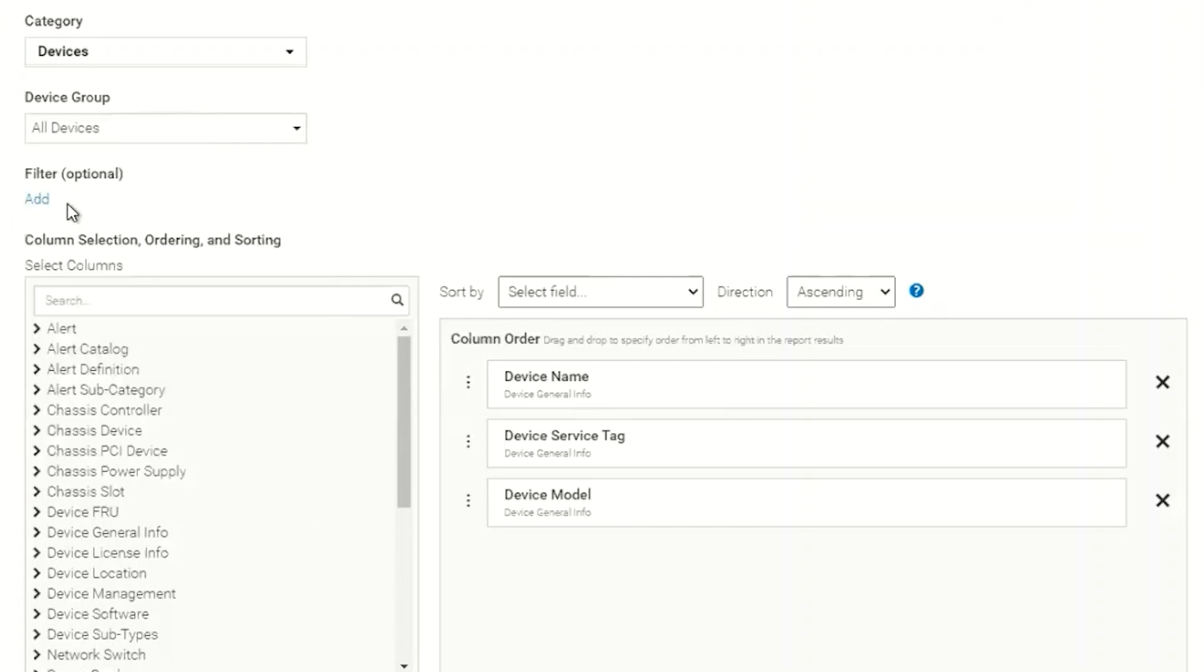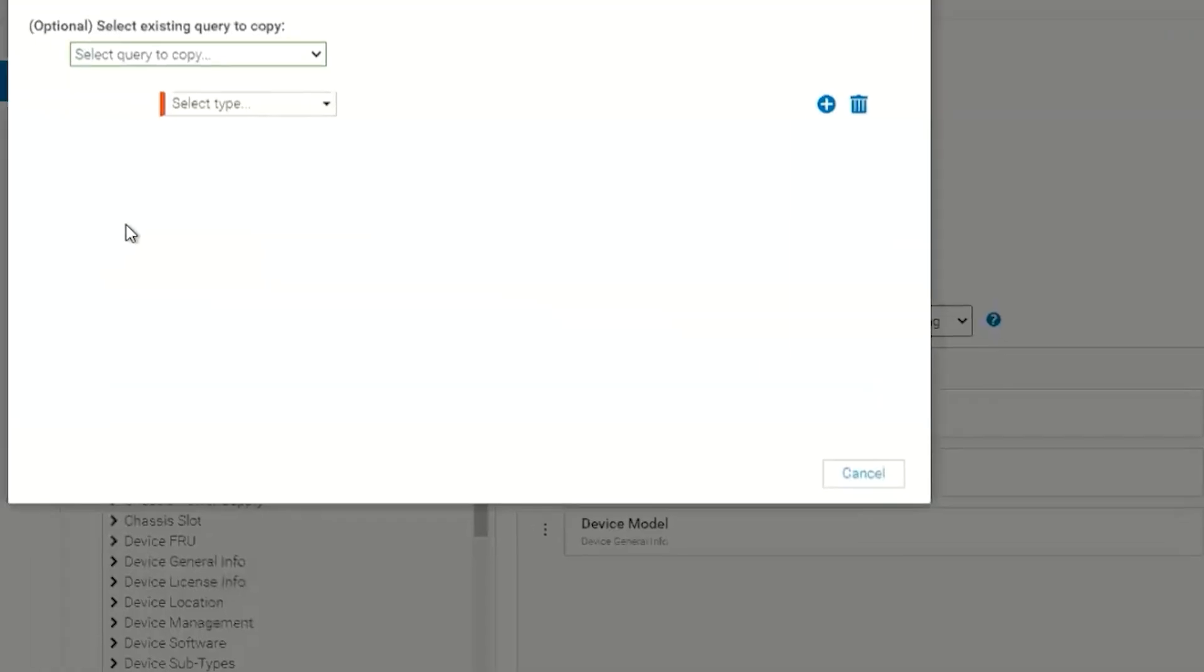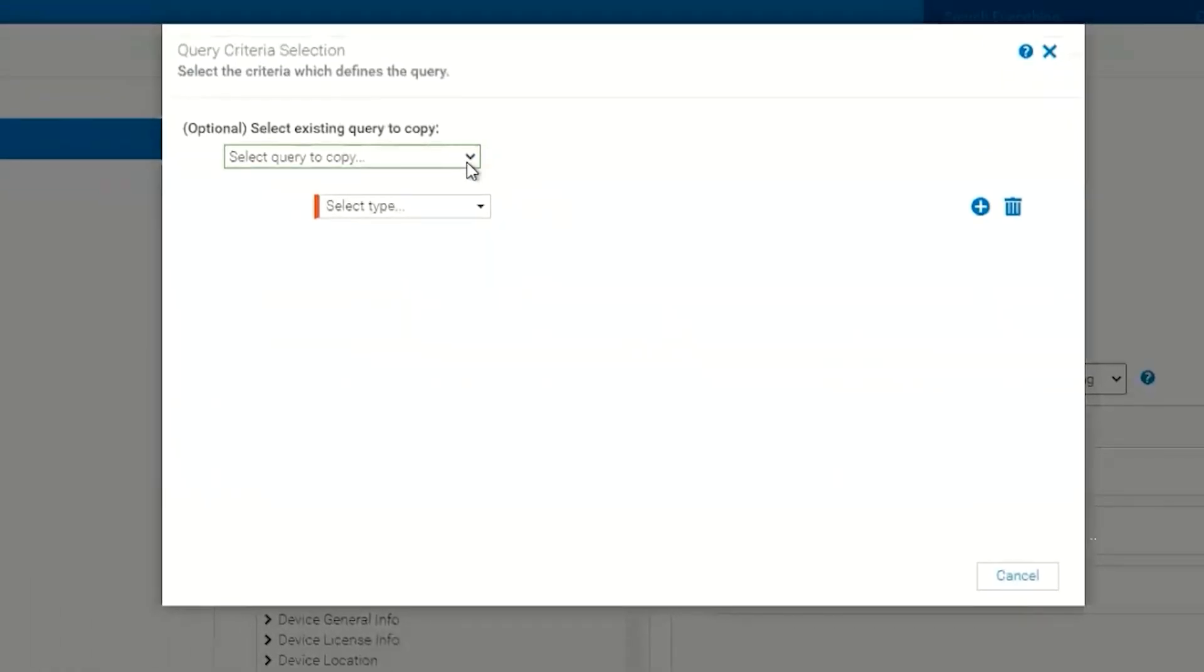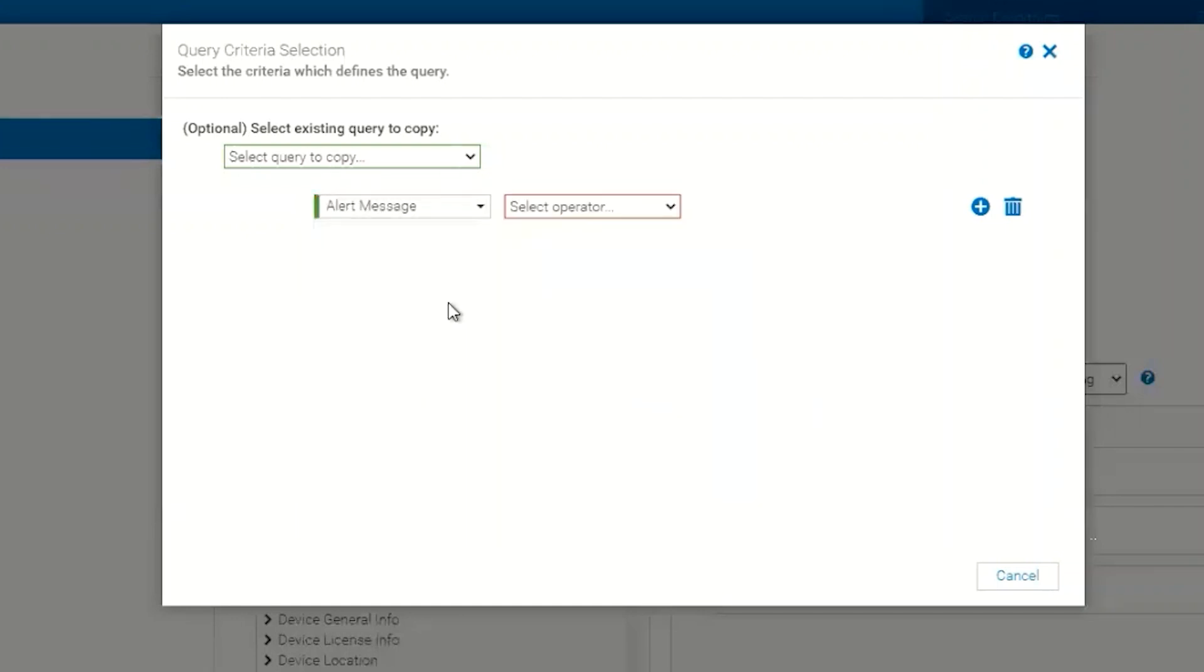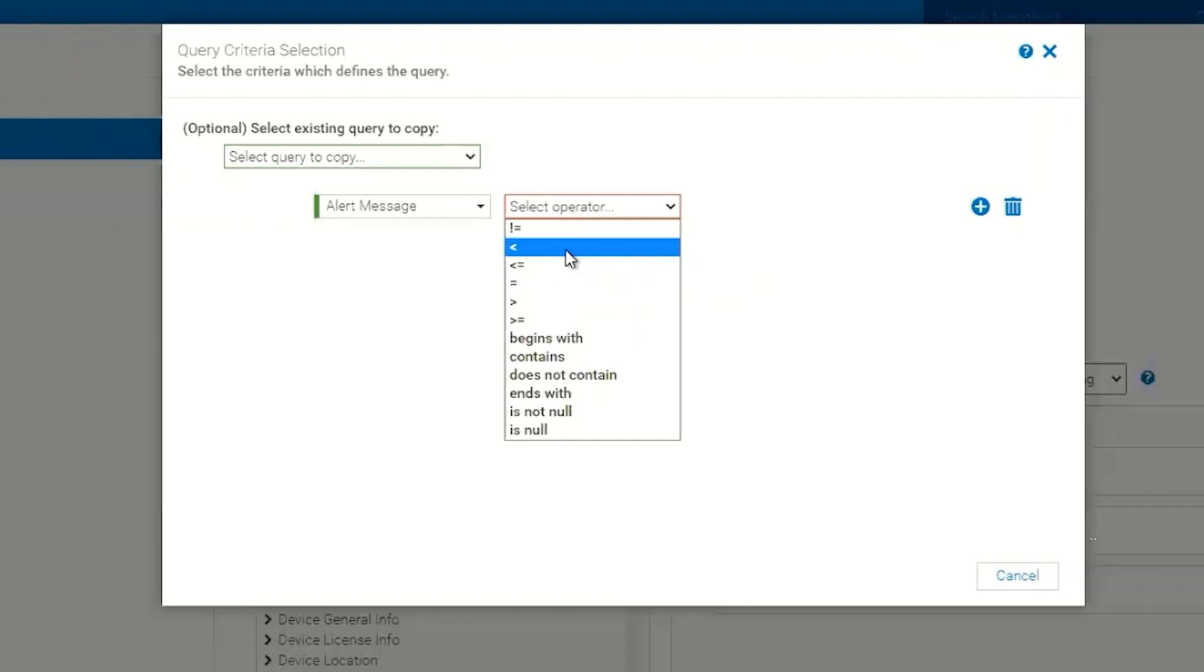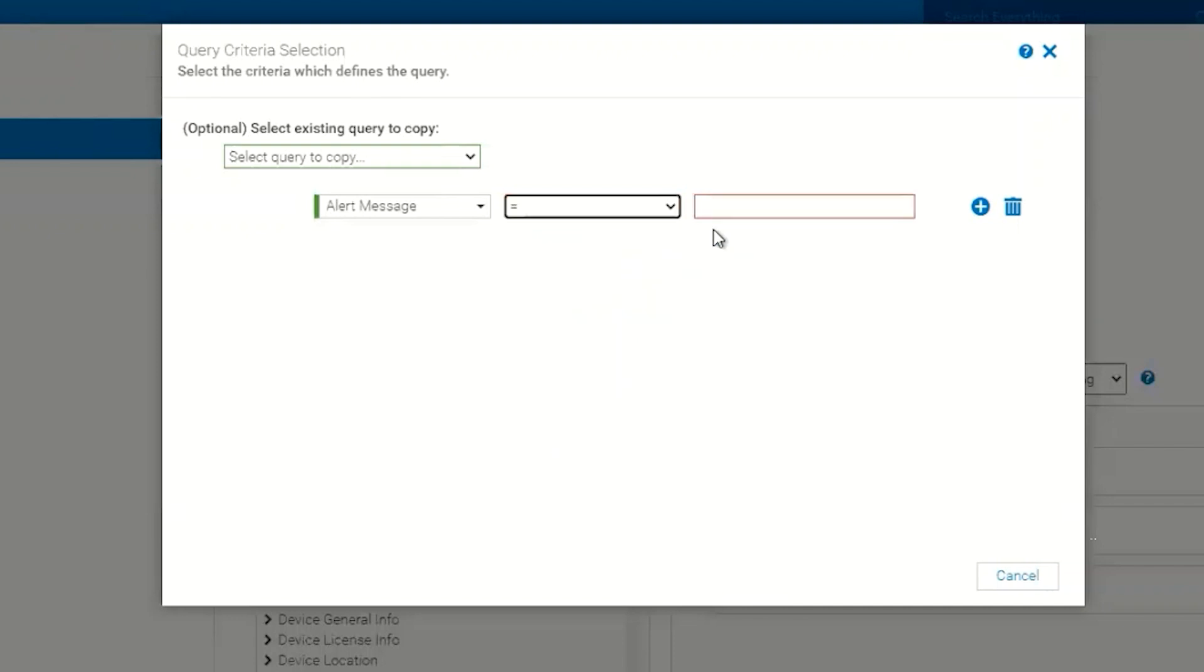And then we also have the ability to create a filter. You'll notice this filter is pretty common to most filters where you're going to pick your type, and then you'll be given your standard operators like greater than, less than, equal to, begins with, and things of that nature.